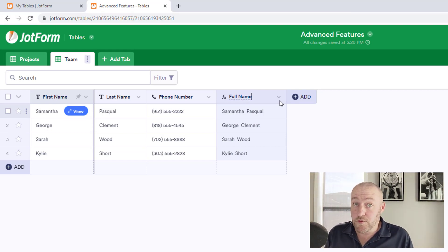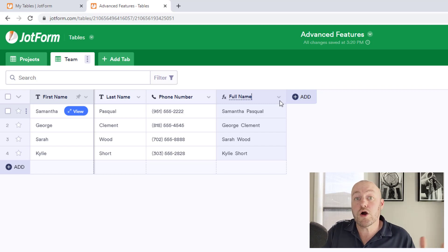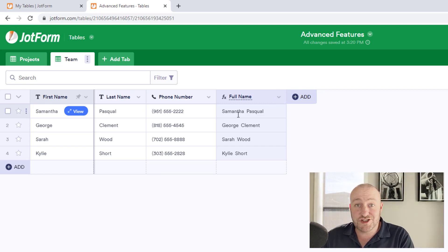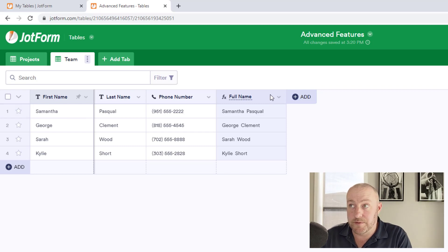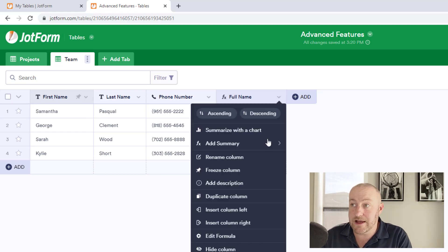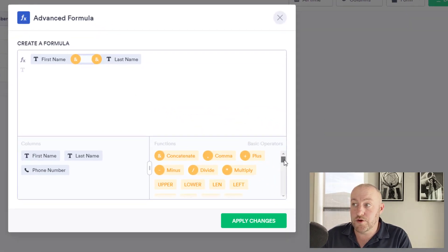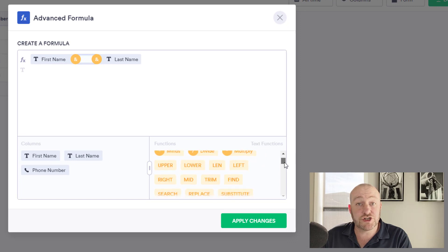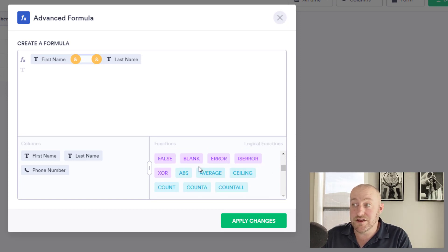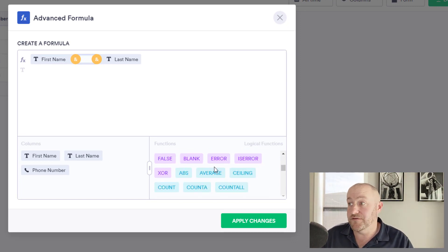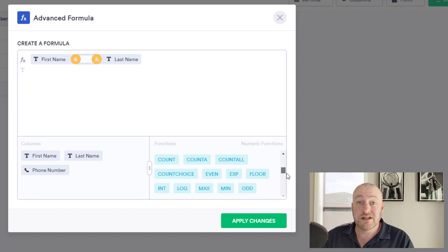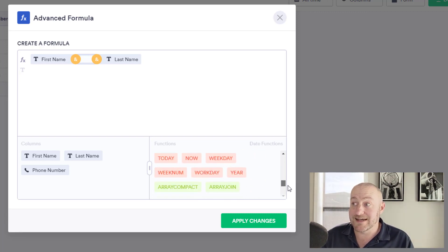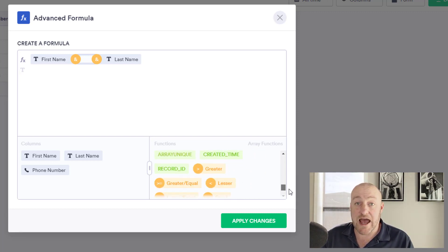You're able to use a formula to perform all kinds of different functions. And this particular formula is just a text formula in this example. But if I go back to edit formulas and you scroll through all the different functions and basic operators, you'll see that you can do all kinds of things from absolute values, averages, et cetera. So a lot of math is entirely possible inside of these formulas as well.